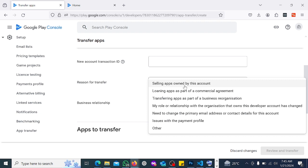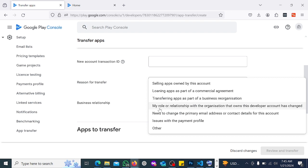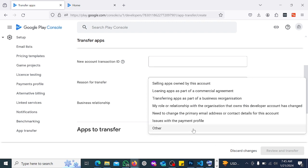You also have to choose a reason to transfer. Options include: if you're selling the apps, transferring apps as part of a commercial agreement, transferring apps as part of a business reorganization, your role or relationship with the organization that owns this developer account has changed, need to change the primary email address or contact details for this account, issue with the payment profile, or others.